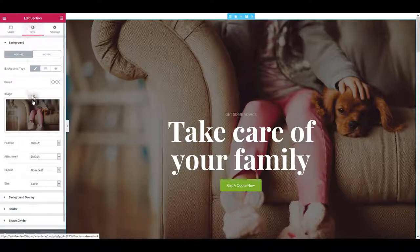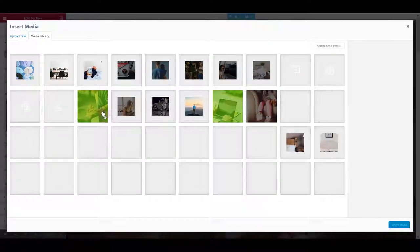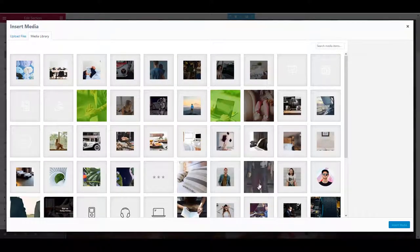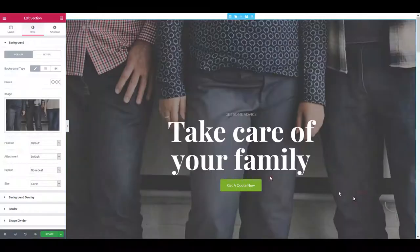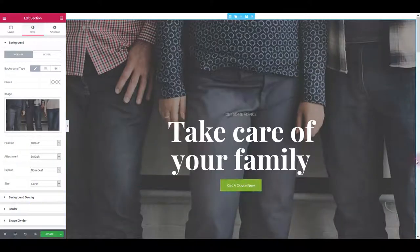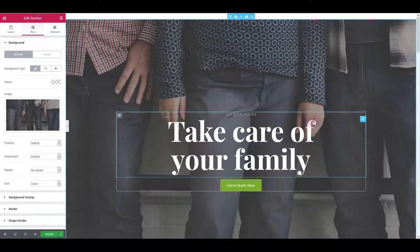Let's choose any other image from our library and as you can see it is immediately changed on the website. So that's about the image.